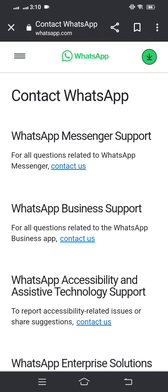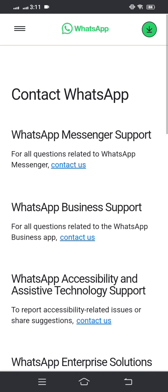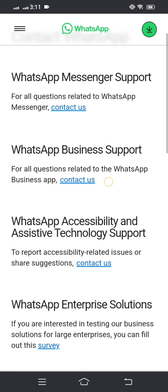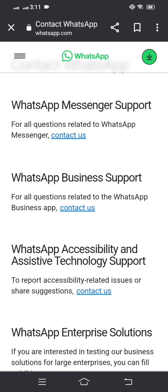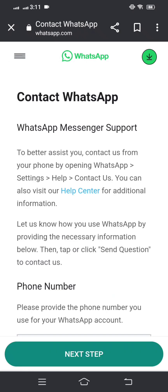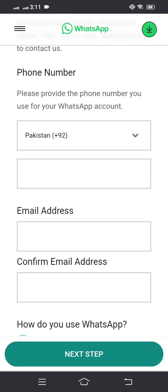You will be on the WhatsApp Messenger support page. Simply tap on the 'Contact Us' option. If you are using WhatsApp Business, also click on 'Contact Us'. I am using WhatsApp Messenger, so I tapped on that option. Then scroll down.